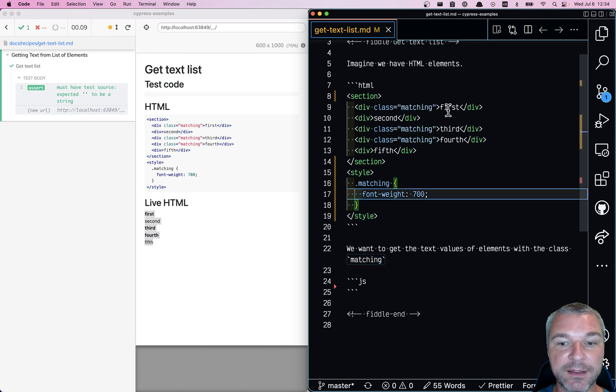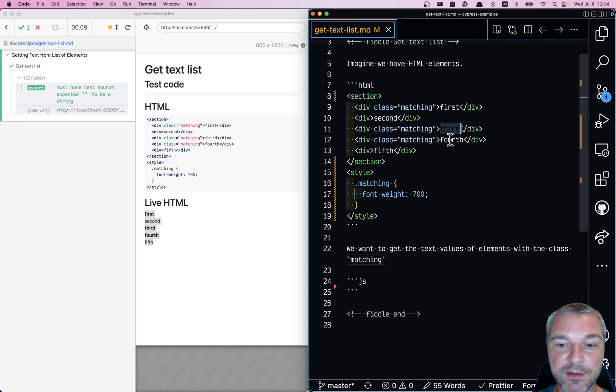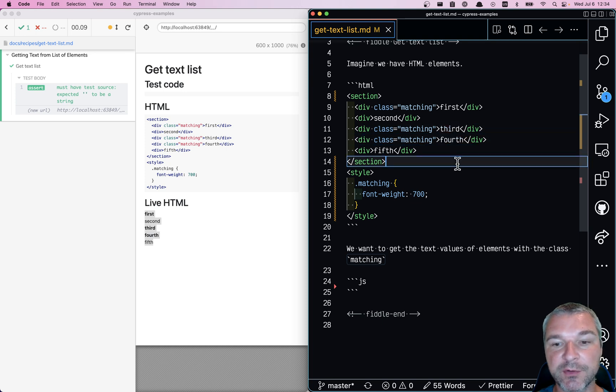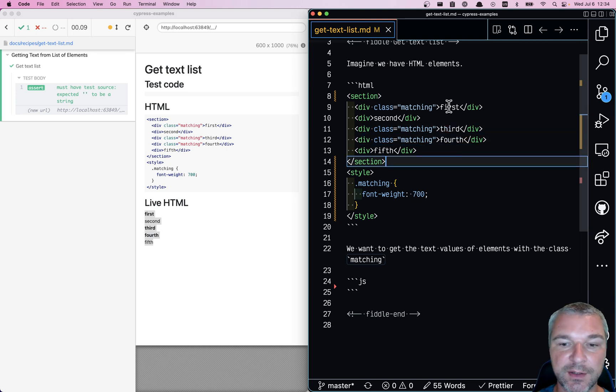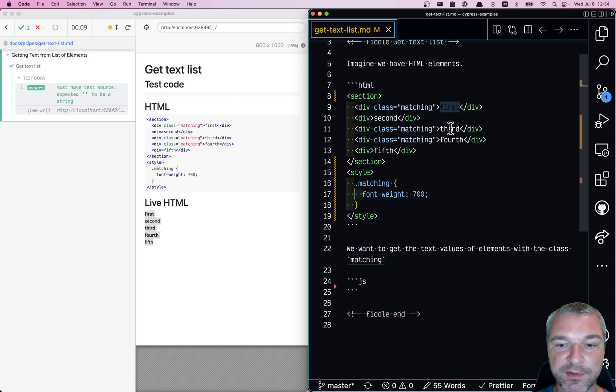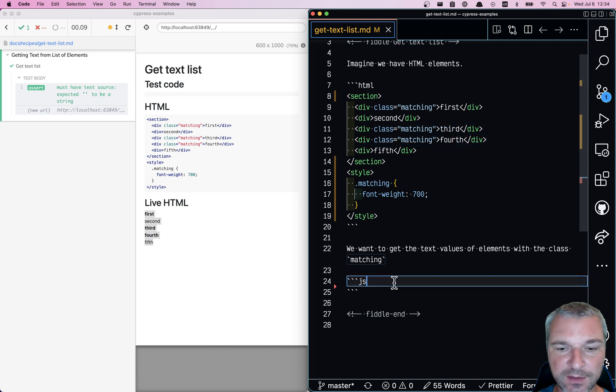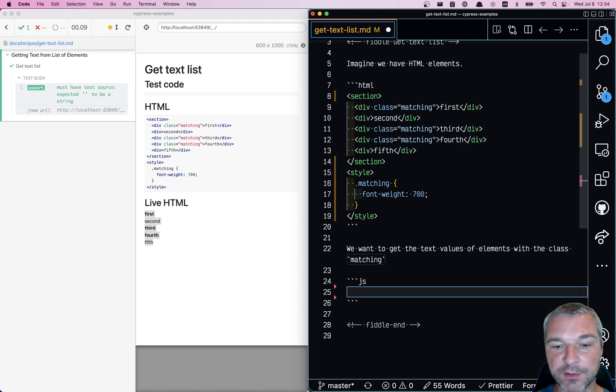And each text should be a string. So we want to confirm that we will have an array with three strings: first, third, and fourth. Here's how we can do it.